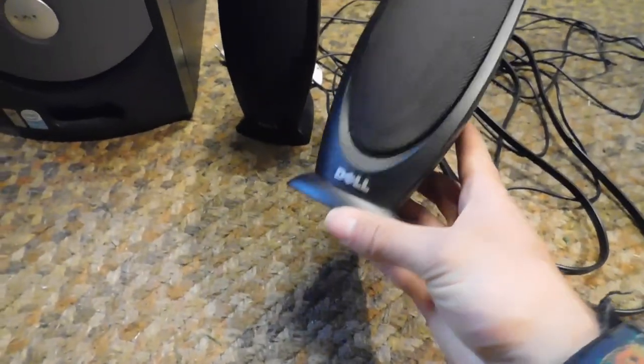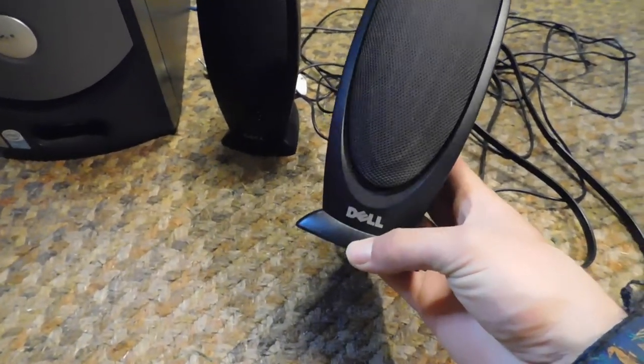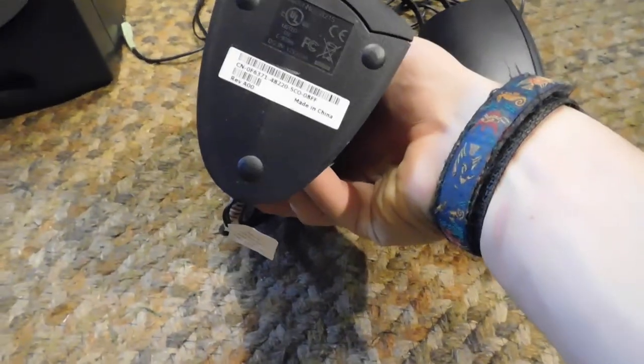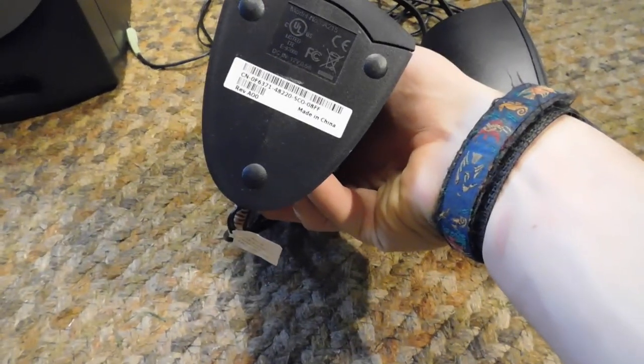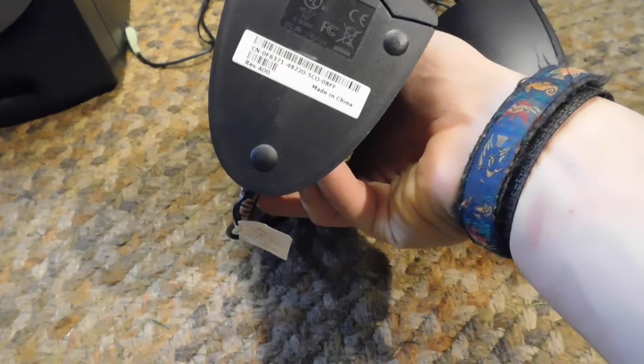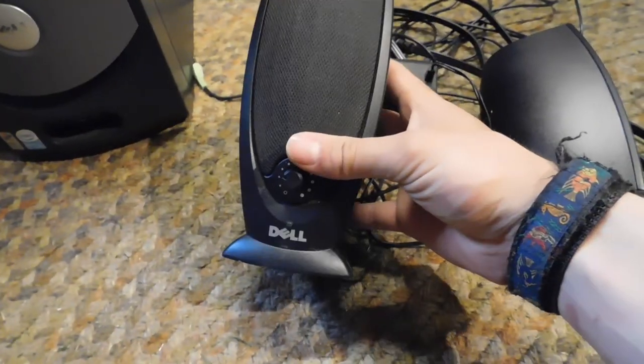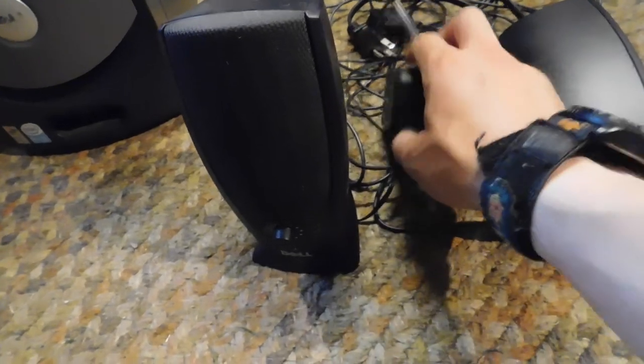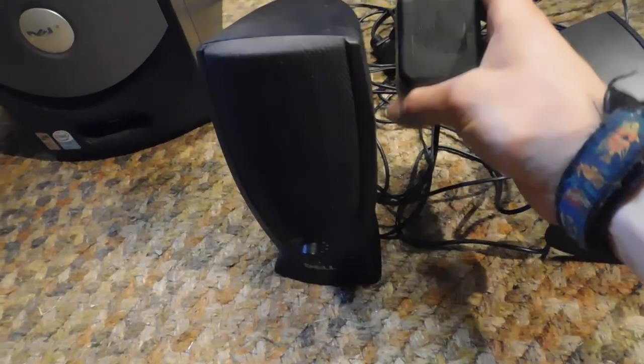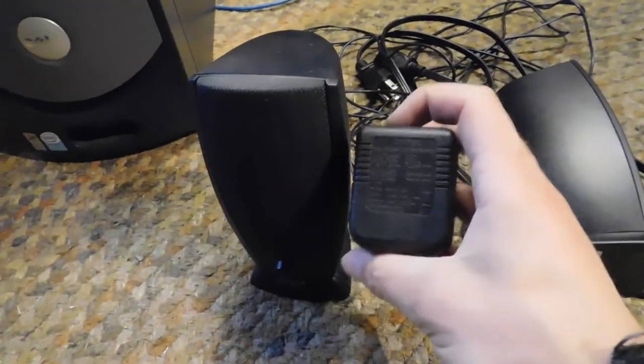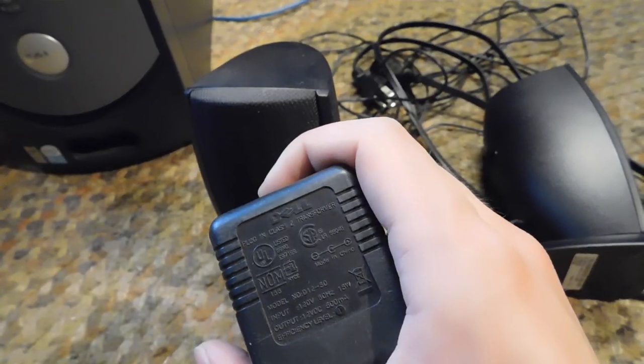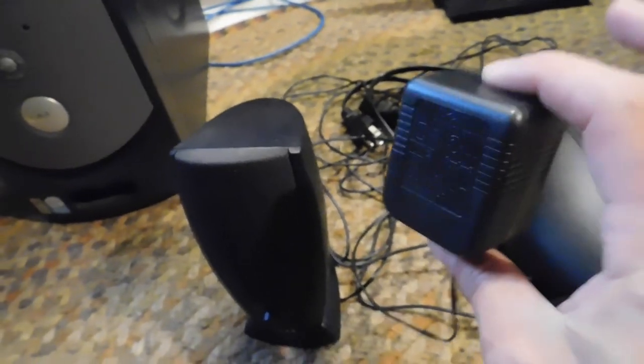And then of course there's the speakers. These are, I believe, Altec Lansing speakers. These are probably not particularly amazing speakers, but they work. Look at that, a Dell branded AC adapter. You don't see that every day, at least a wall wart AC adapter.